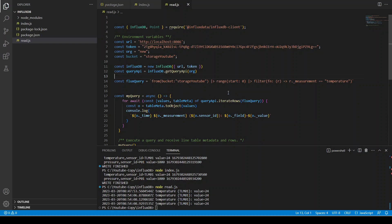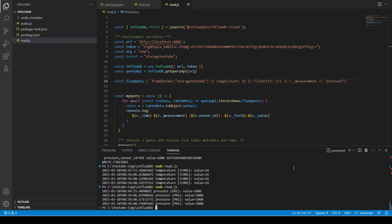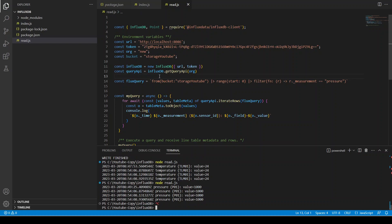Instead of querying temperature, let's change the measurement filter to 'pressure' and run read.js again. We can see the pressure value of 1000 repeated four times, just like with temperature. This is how you use Node.js to communicate with InfluxDB — you can store your data, write a backend service that writes to InfluxDB since it's a time series database, and create an API that retrieves data. In the future I may build an application that reads and writes InfluxDB data, or queries by specific date ranges.